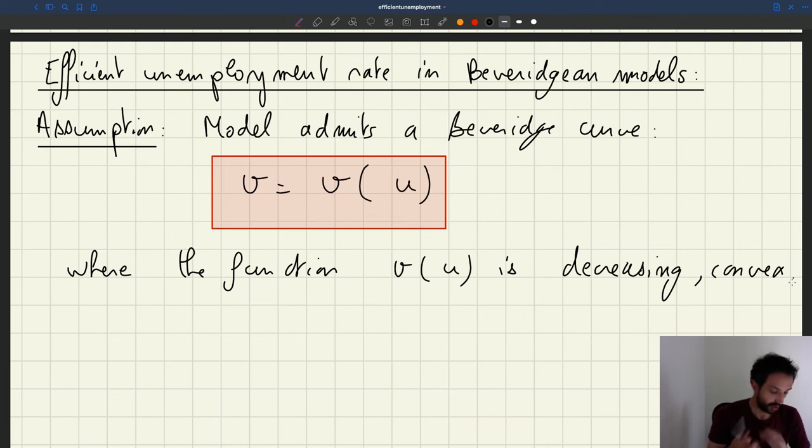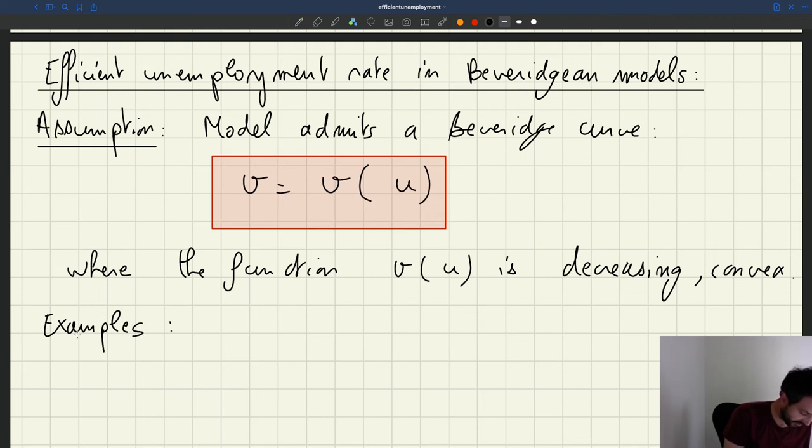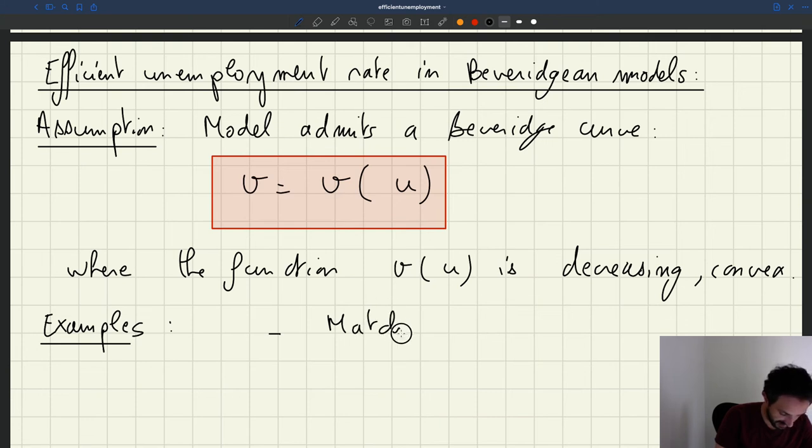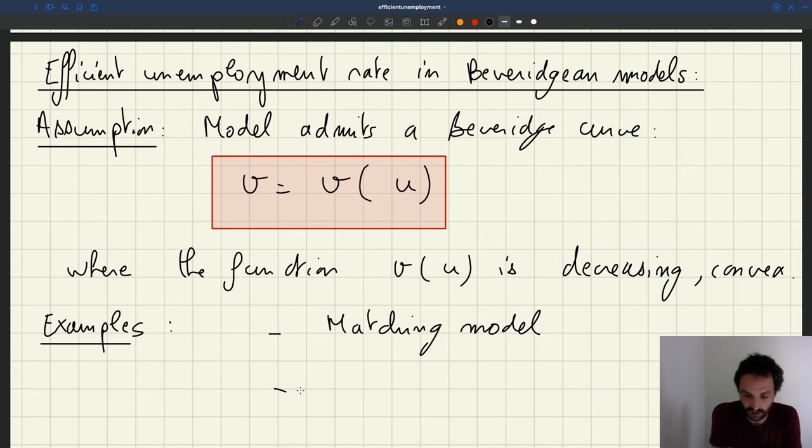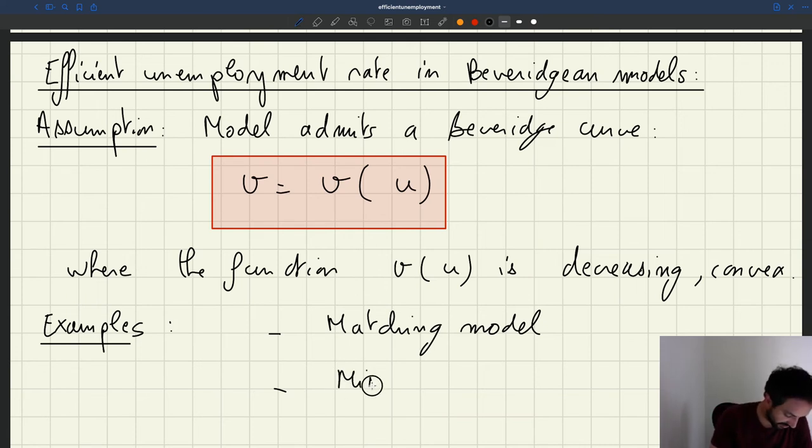What are examples of such models? Well, one is of course the matching model that we've been studying. But actually there are many other models that have these properties. For instance, models of mismatch, which is something we won't study this semester, but are fairly popular.